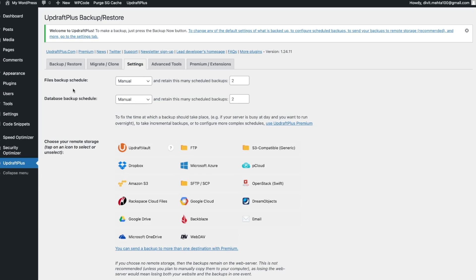In Settings, the first options are the backup schedules. For your file backup schedule, you can choose to do it manually or set it on a particular schedule. I'd recommend that if your website doesn't get updated very often, monthly or weekly should be good enough. However, if your website changes very often, you can choose one of the more frequent options. For this tutorial I'll stick to monthly, and I'll set it to retain two backups.